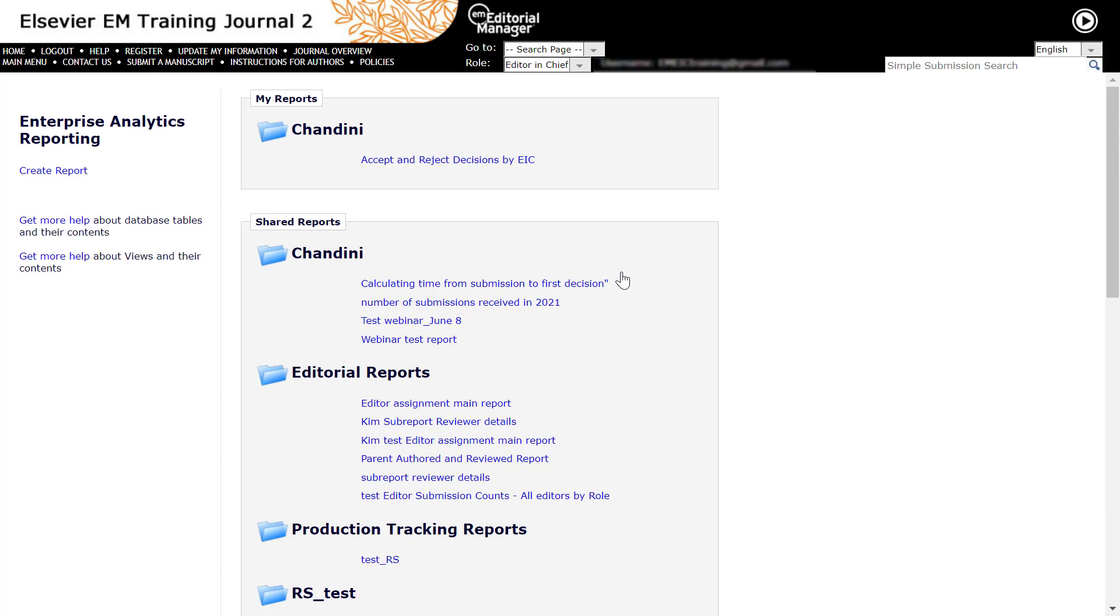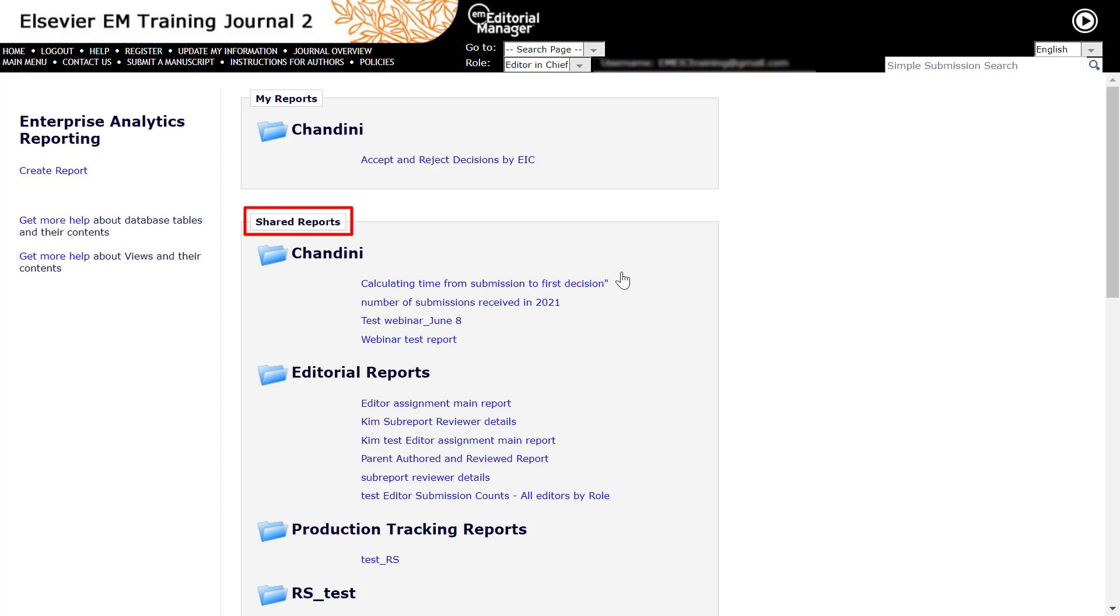When reports have been created or edited and then saved by the user, these will also display on the main menu in their own sections. Reports that are saved as individual level reports are accessible only to the report creator and listed in the My Reports section. Reports can also be shared with other users and those that have been shared with you are listed in the Shared Reports section.